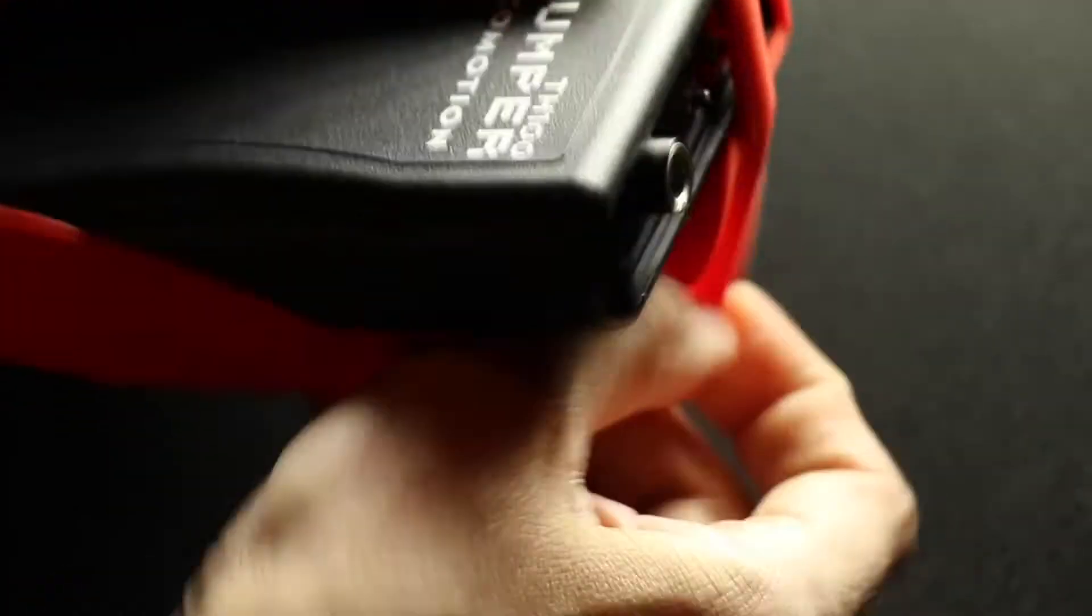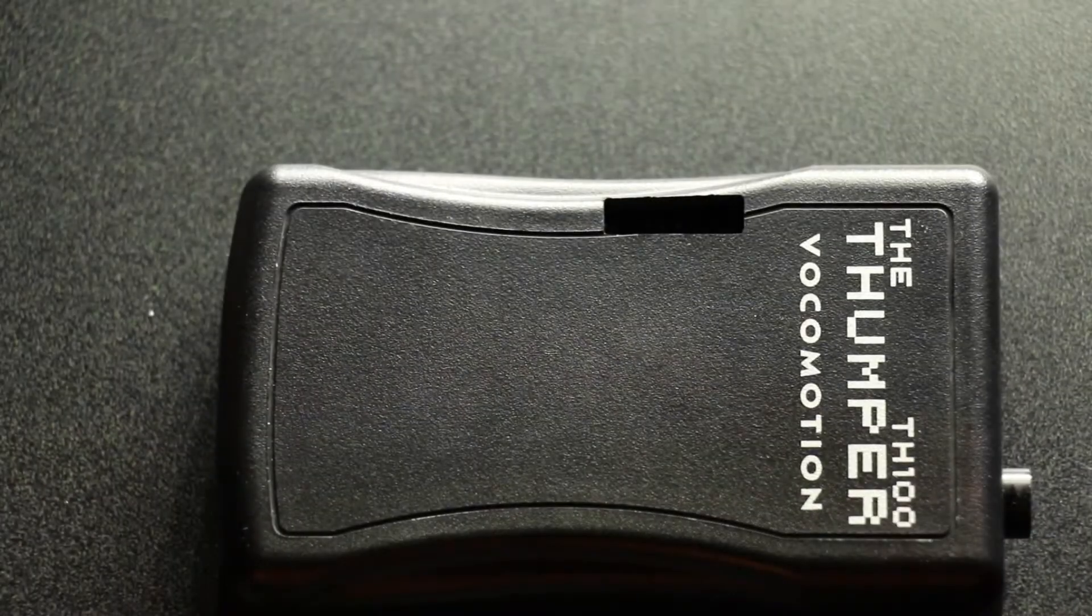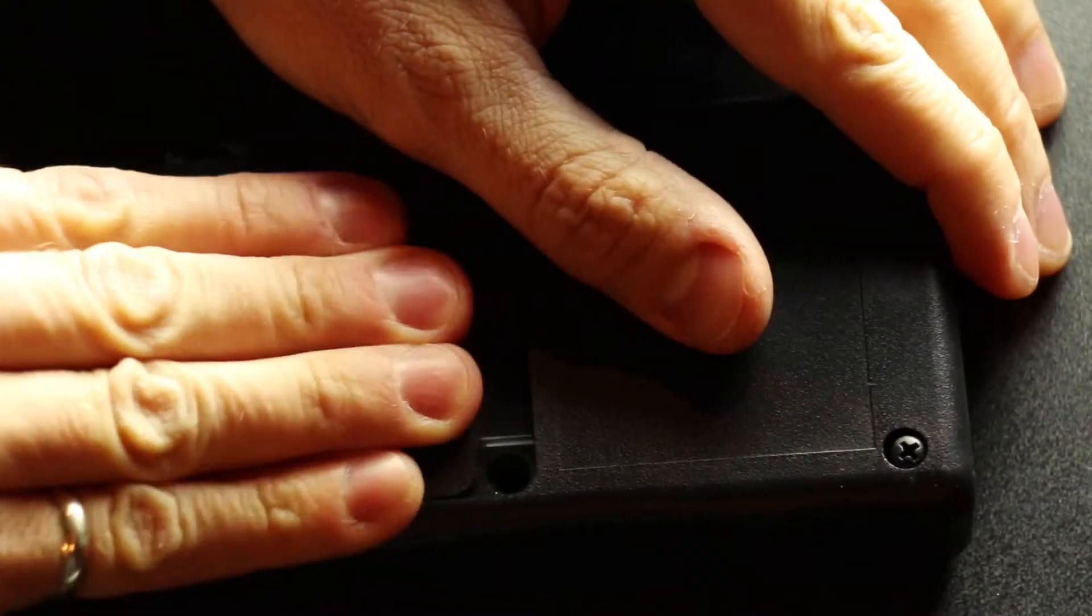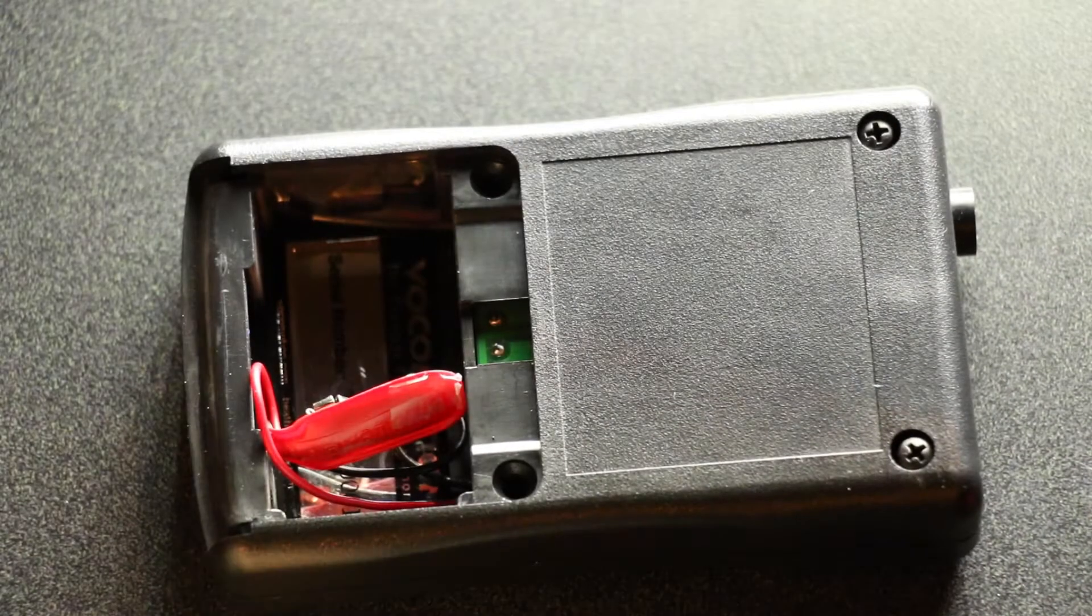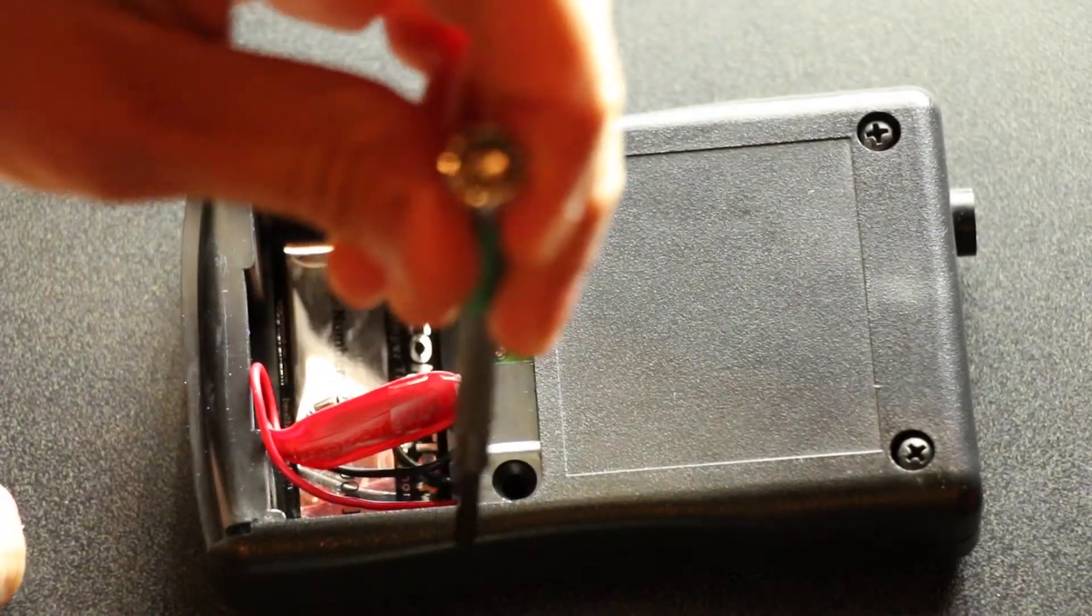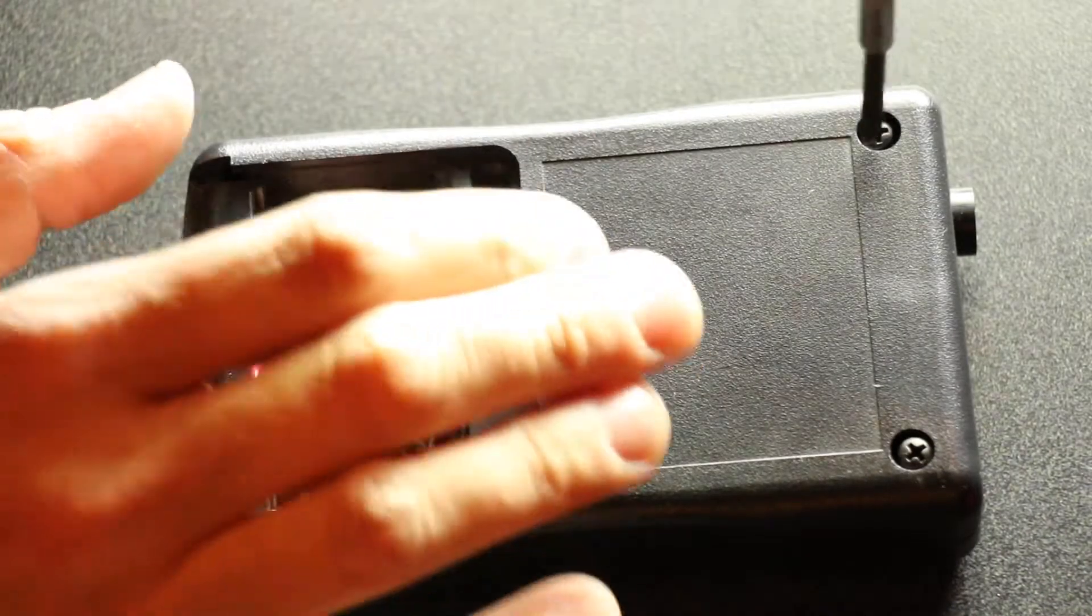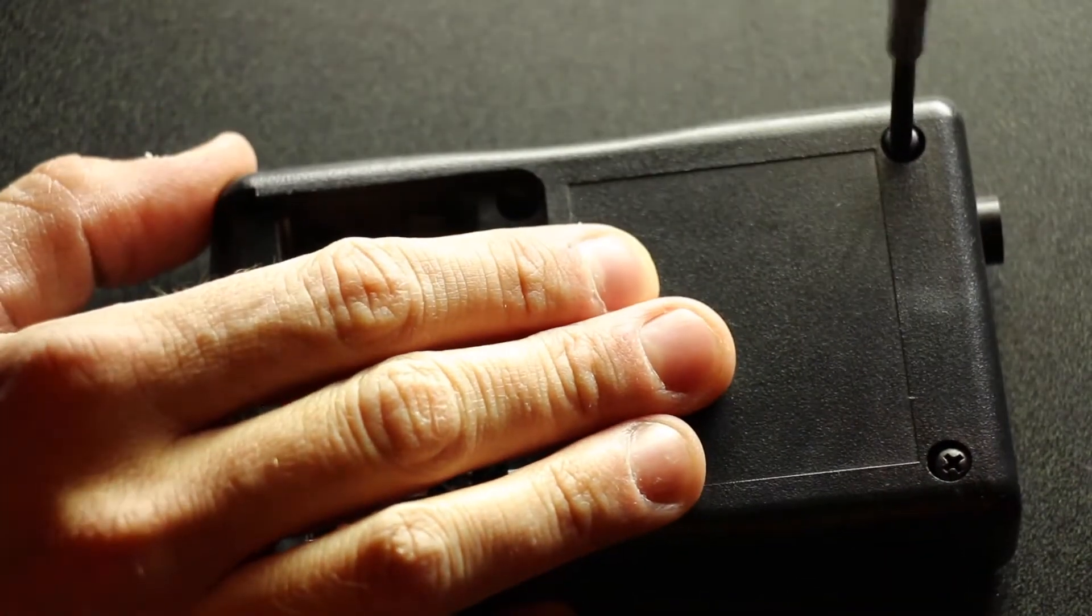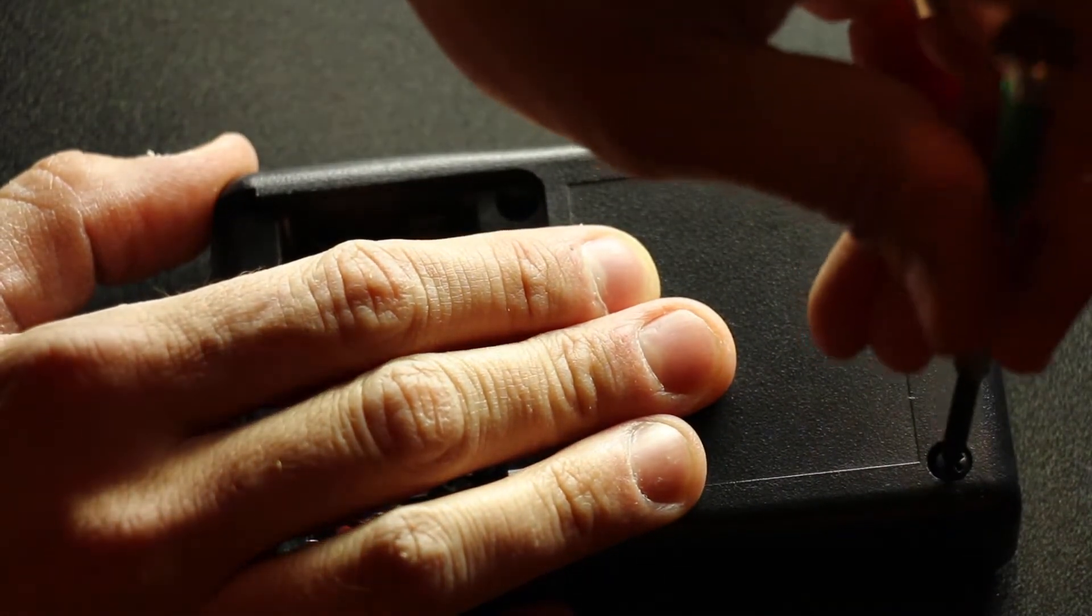First thing we're going to do is remove the silicone boot from the belt pack, turn it over, take off the battery cover, and remove the four screws that you see here. So let's do that. I've already taken a couple of them out.